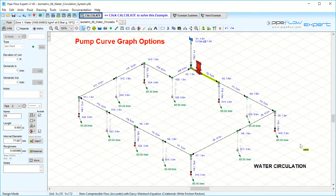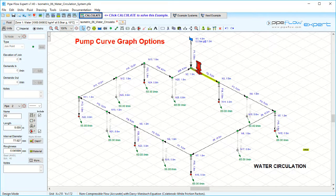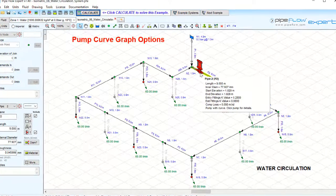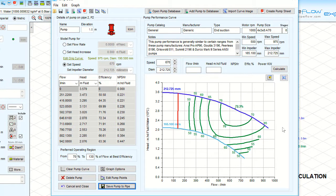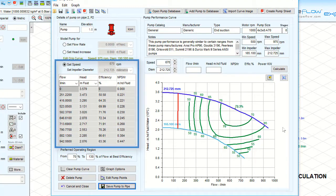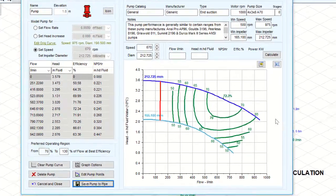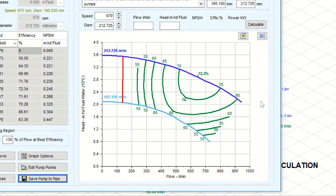Pump curve graph options. To view the pump curve graph, click on the pump in the Pipeflow Expert system. This will open the pump data screen showing that this pump has been defined using a set speed to produce this graph.